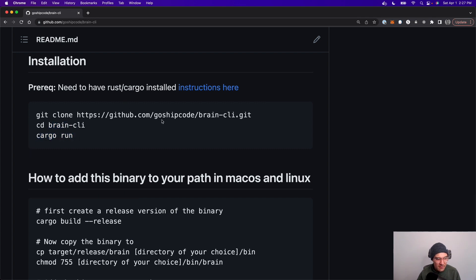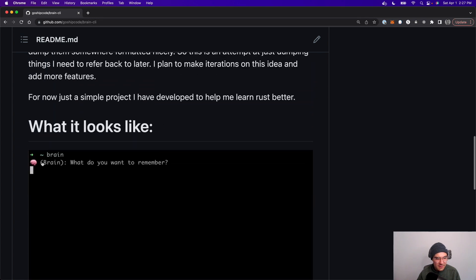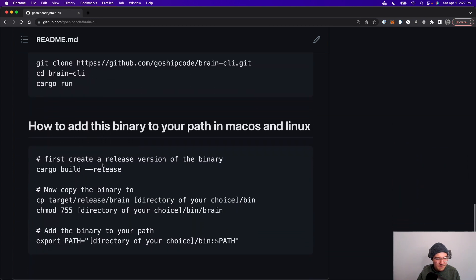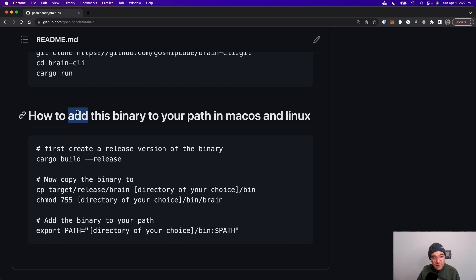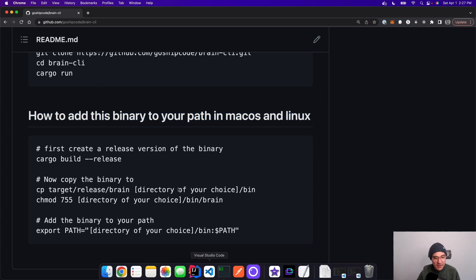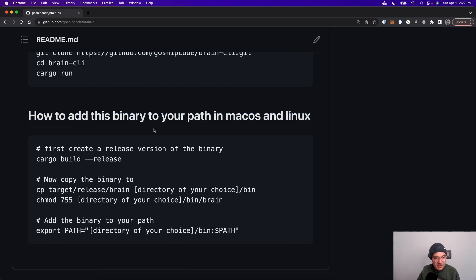Once you have that running, you'll see the little brain icon come up and ask you what you want to remember. If you want to get really cool, you can add this binary to your path, which is what I've done on my machine.